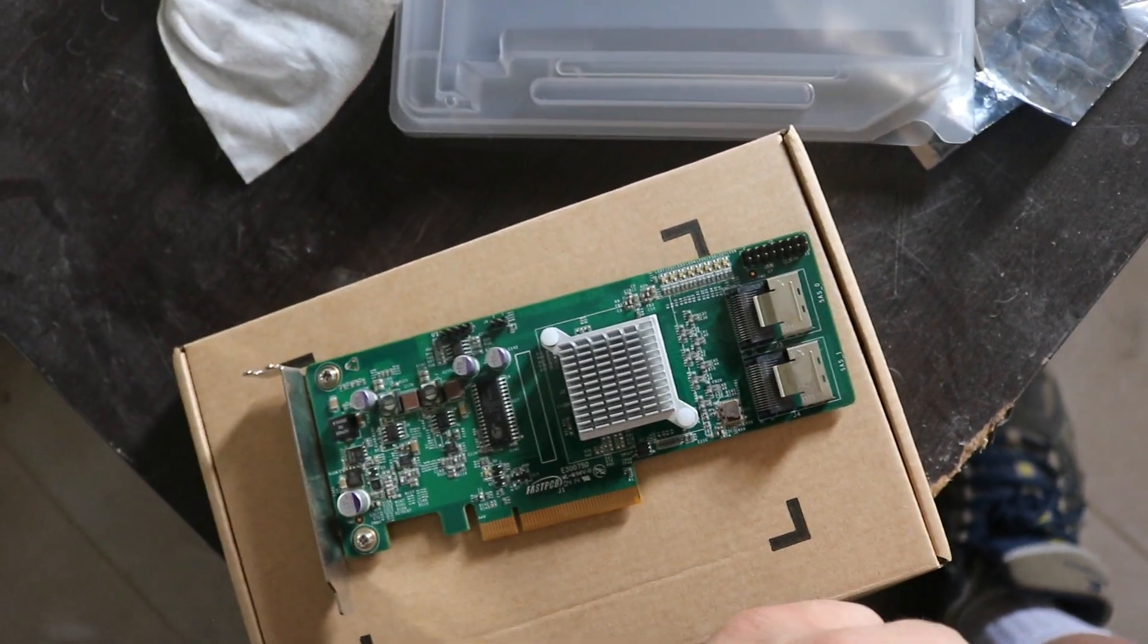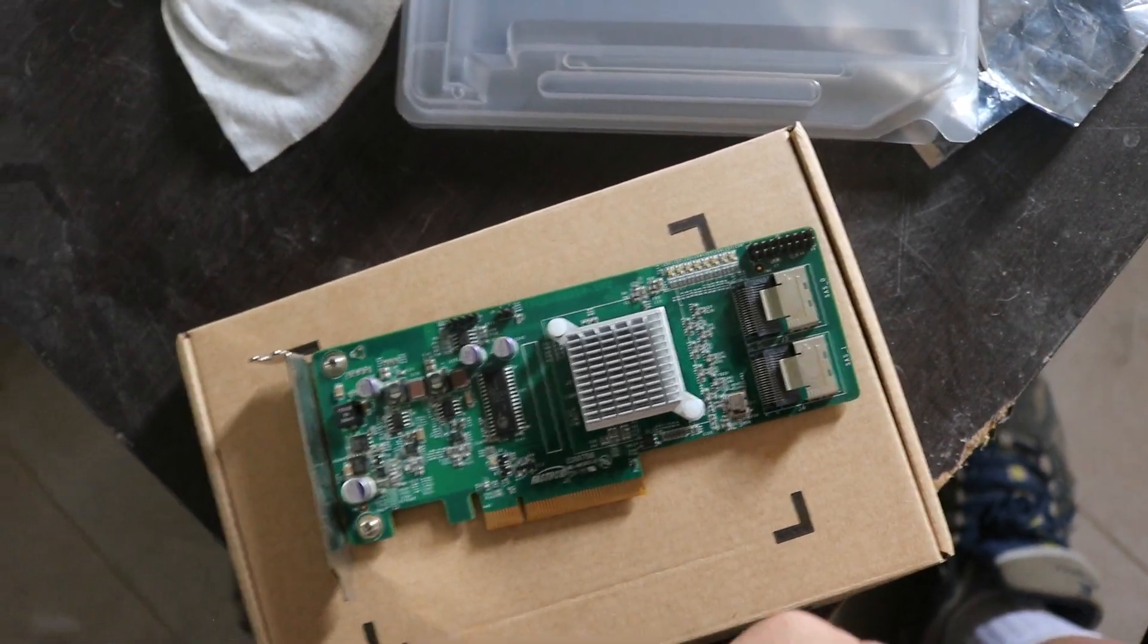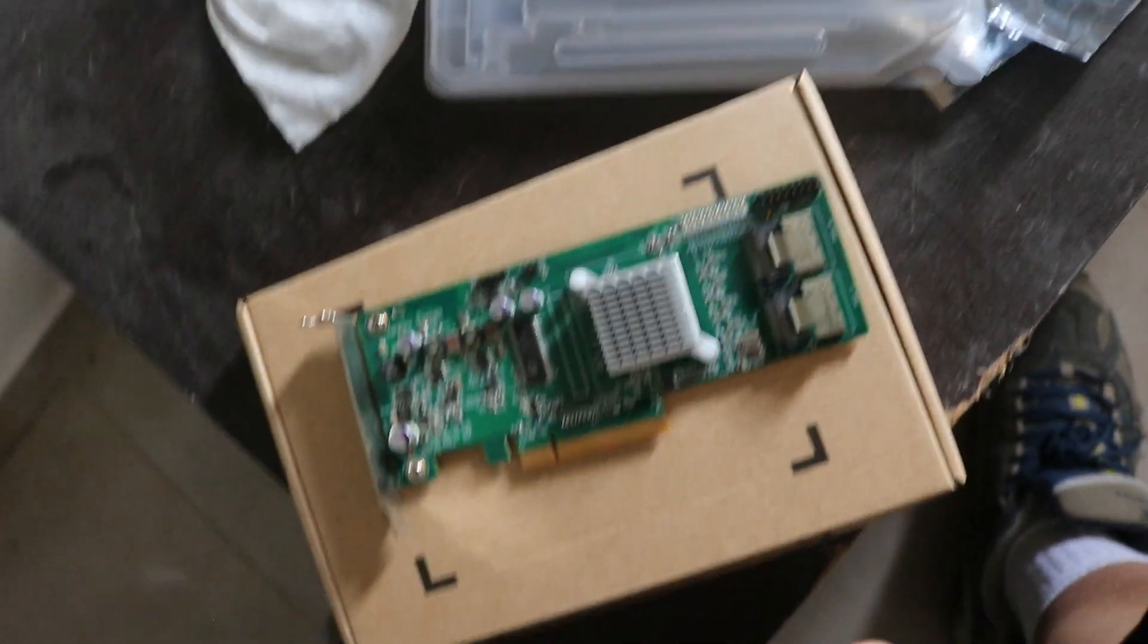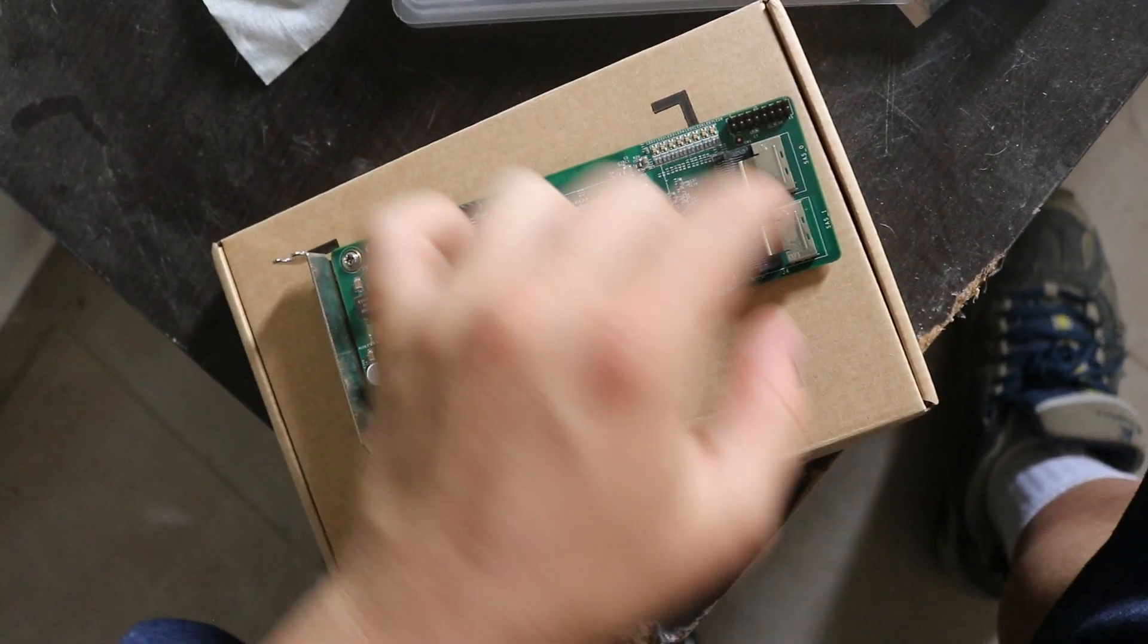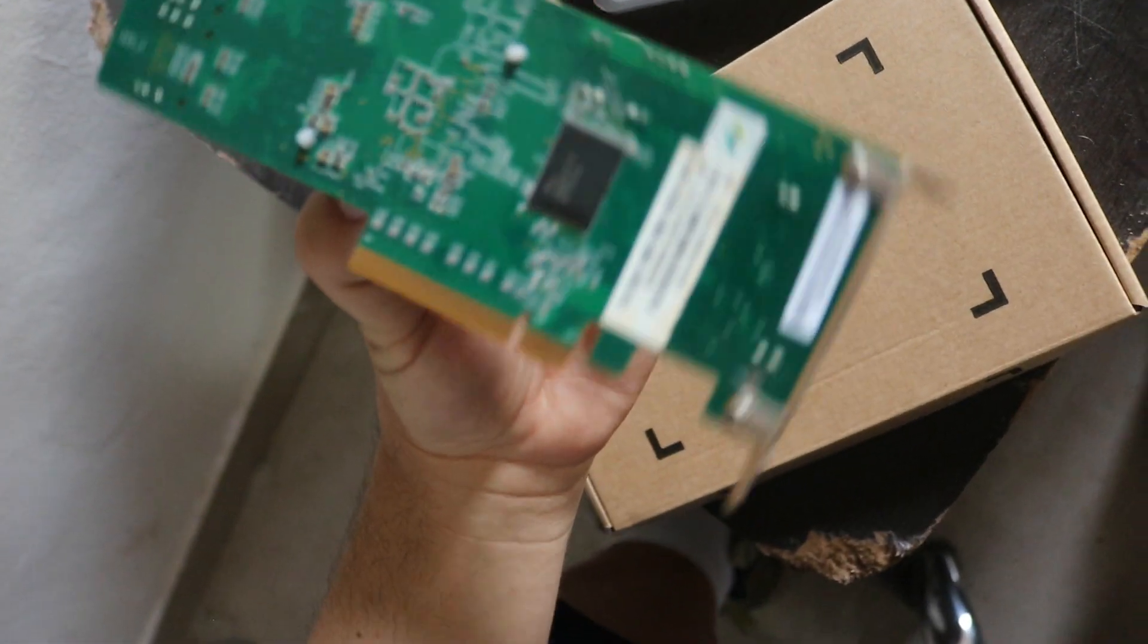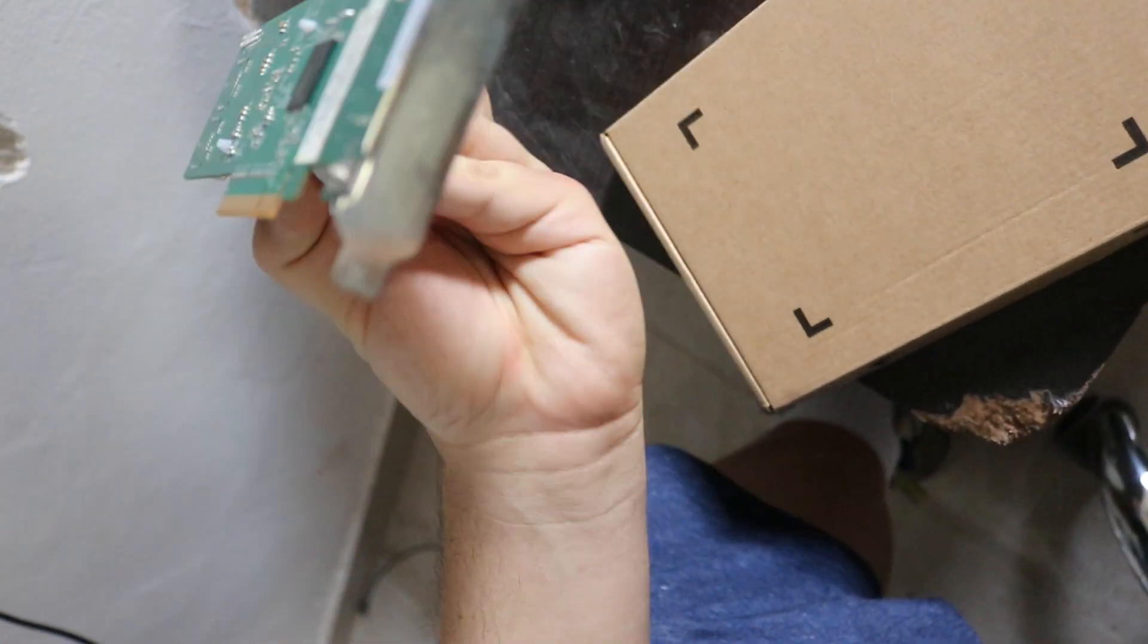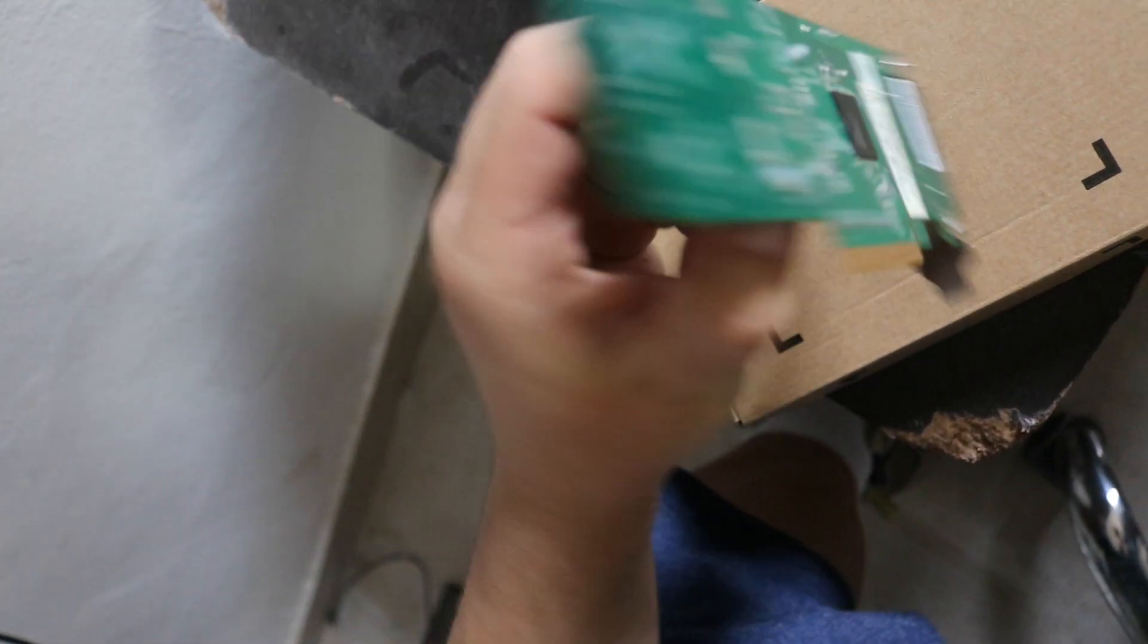It's already difficult in the case that I will be using, the Node 304. But yeah, it's on the front, so it will be a much better configuration. Overall, it looks nice, looks clean.